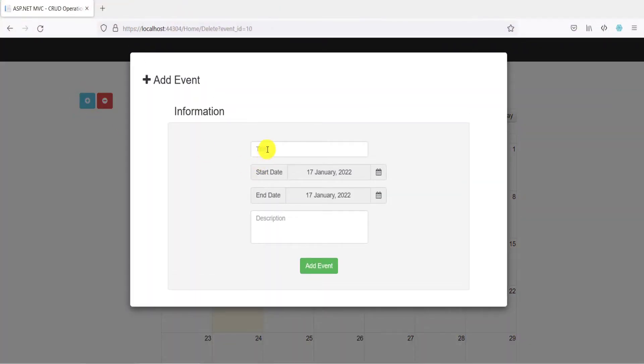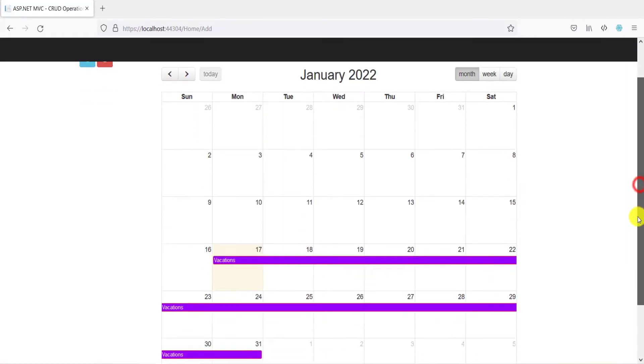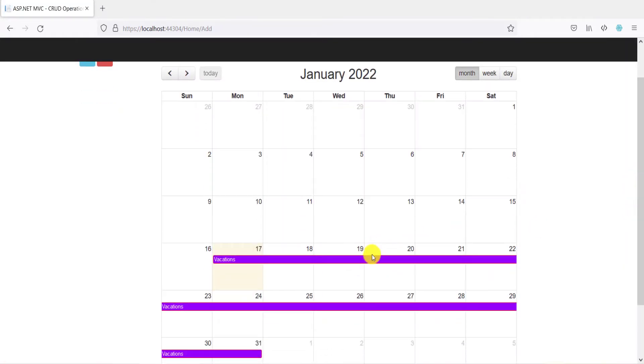And then provide your event information and then click add event. Your added event can be seen on the calendar.